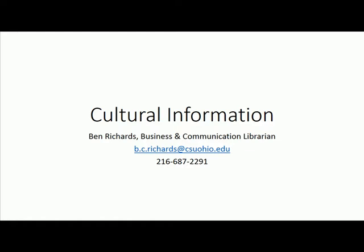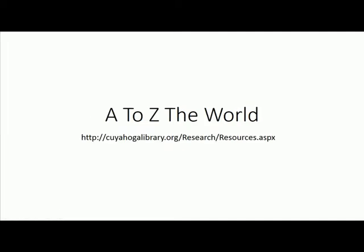Hi, this is Ben Richards, the business and communication librarian at Cleveland State University. You're watching a video on finding cultural information on countries around the world. The first resource we're going to look at is A to Z the World.